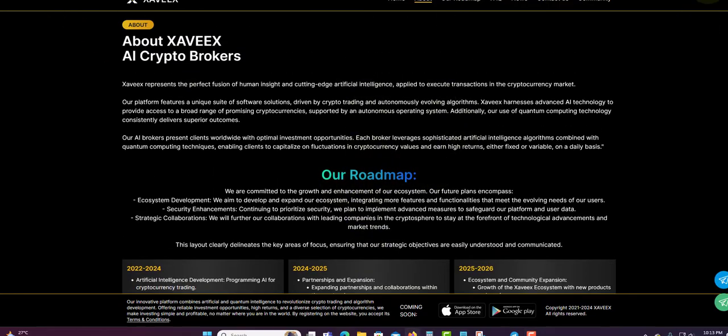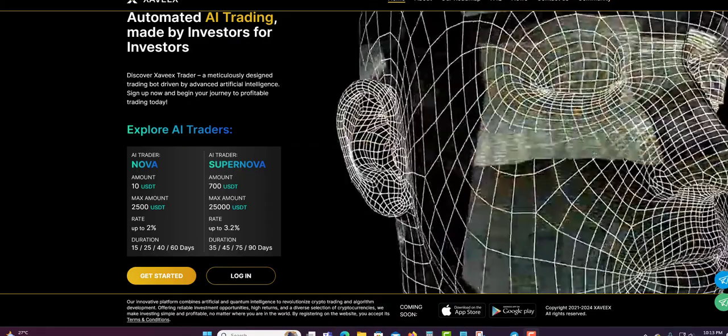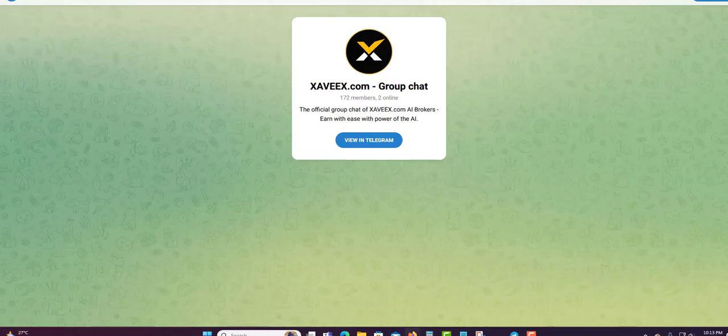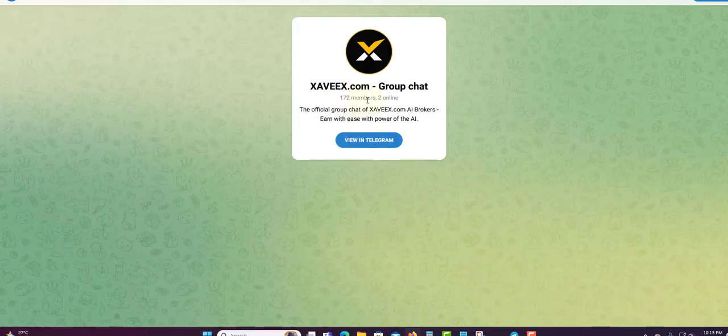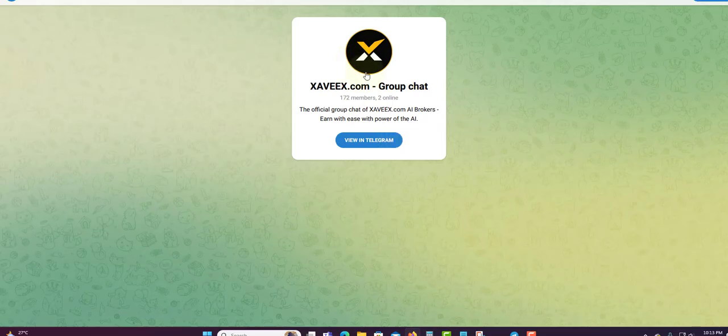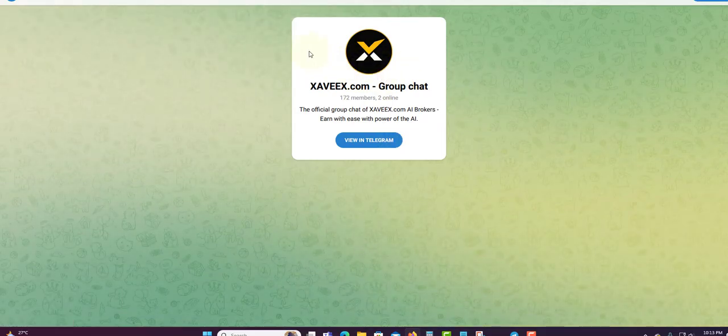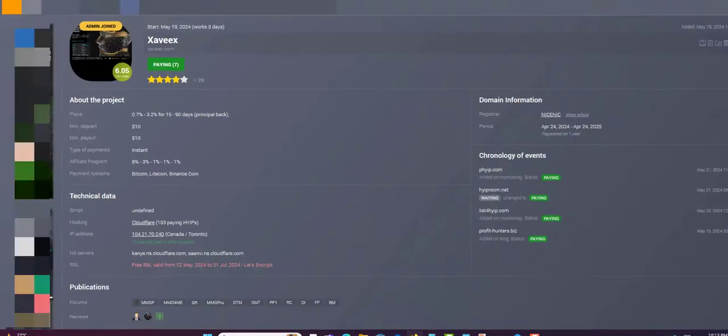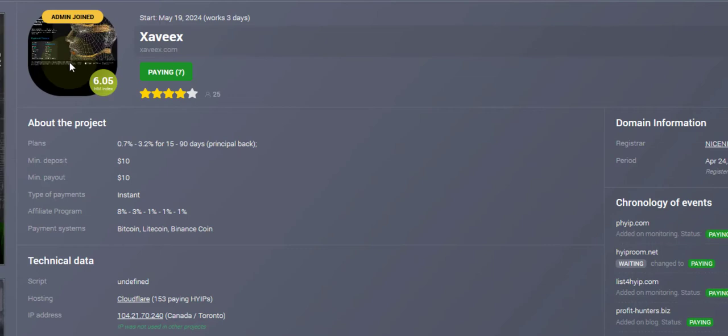Let me show you the telegram chat group here. 172 persons in the group and two online now. You can join it out and check it and keep up to date about them.